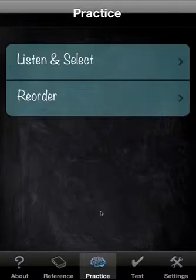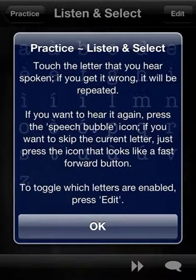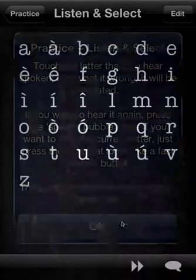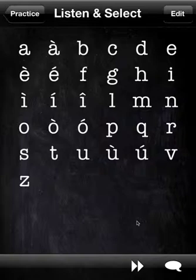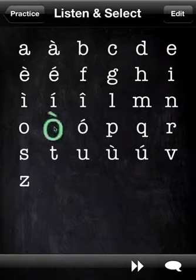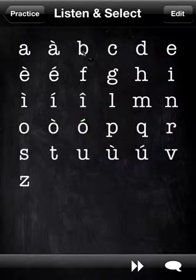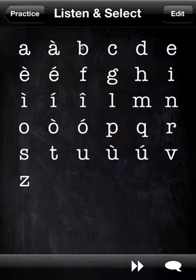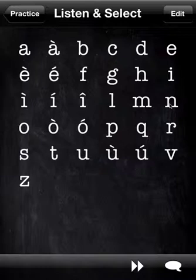And we'll go to practice. In terms of listen and select, we hear a letter immediately spoken, and because I was speaking over that, we missed it, so it gives me occasion to show you the first button, which is the repeat button. You'll notice that we get the green glow to signify that we got it correct. And we'll pretend that we don't know this one and see what happens when we get it wrong.